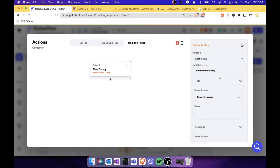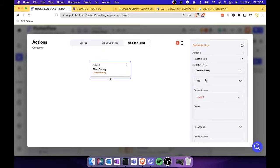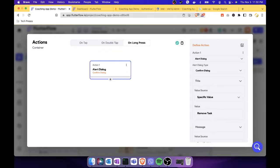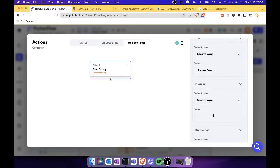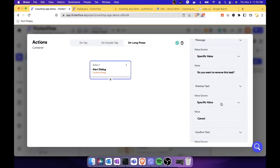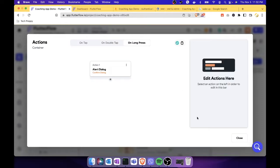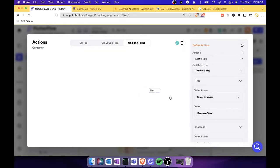In the alert section there are options like alert, haptic feedback, or play sounds. We need 'Alert Dialog' — specifically a confirm dialog, not an informational one, so the user gets a yes or no to avoid accidentally removing a task. Set the title to 'Remove Task,' and in the message add 'Do you want to remove this task?' Set dismiss to 'Cancel' and confirm to 'Confirm.'